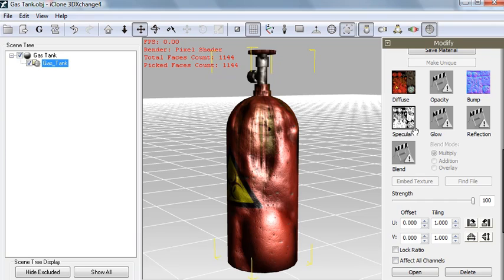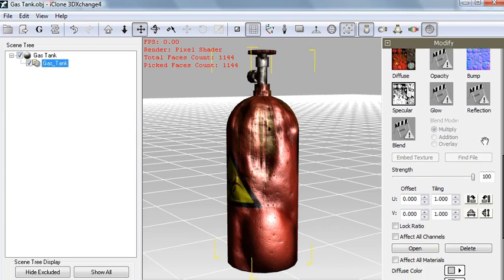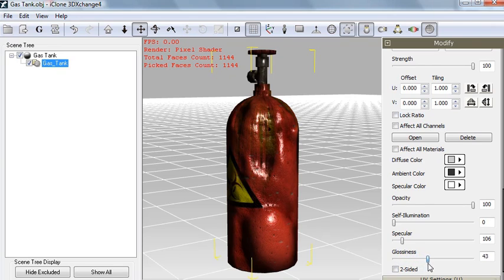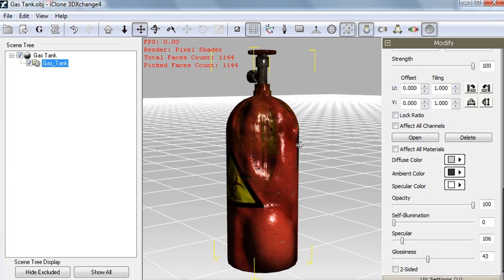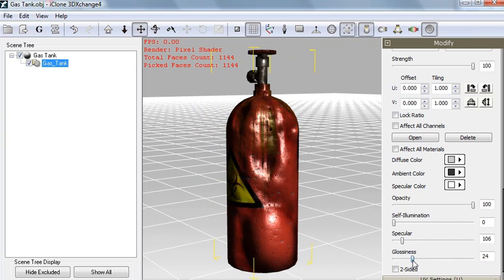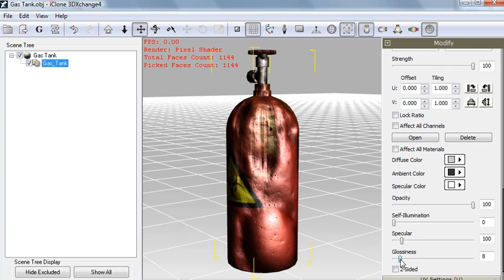The final thing you'll want to do — and you'll need to do this individually for each set of textures you import — is set the specular and glossiness sliders. You can think of glossiness as how wet the surface looks; if you increase it, the surface really looks more moist. Specular controls the brightness of those highlights. I'll set those the way I like them — I think that looks pretty good.